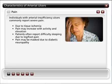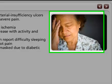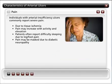Individuals with arterial insufficiency ulcers commonly report severe pain. This pain is caused by tissue ischemia. The pain may worsen during activities that increase tissue metabolism, such as ambulation. Positions that further compromise tissue perfusion, such as leg elevation, may also cause an increase in pain.